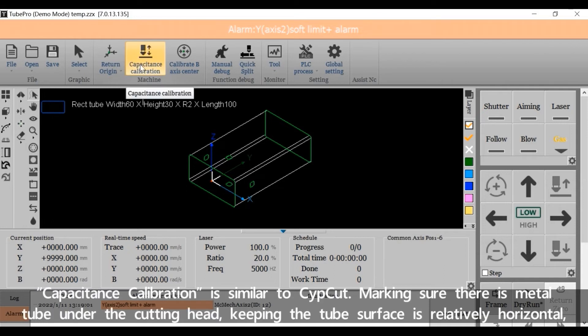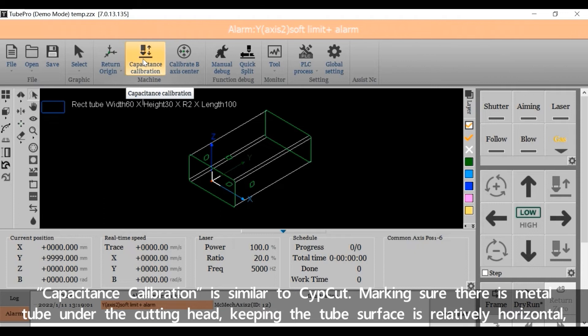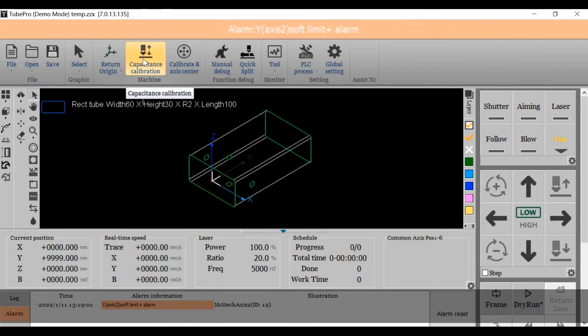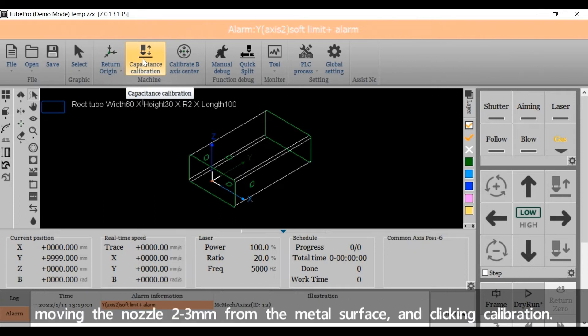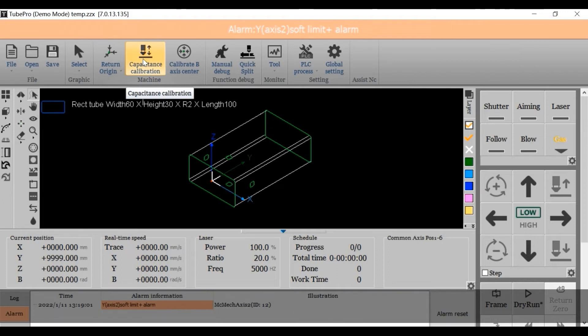Capacitance calibration is similar to CypCut, making sure there is metal tube under the cutting head, keeping the tube surface relatively horizontal, moving the nozzle to about 3 mm from the metal surface and clicking calibration.